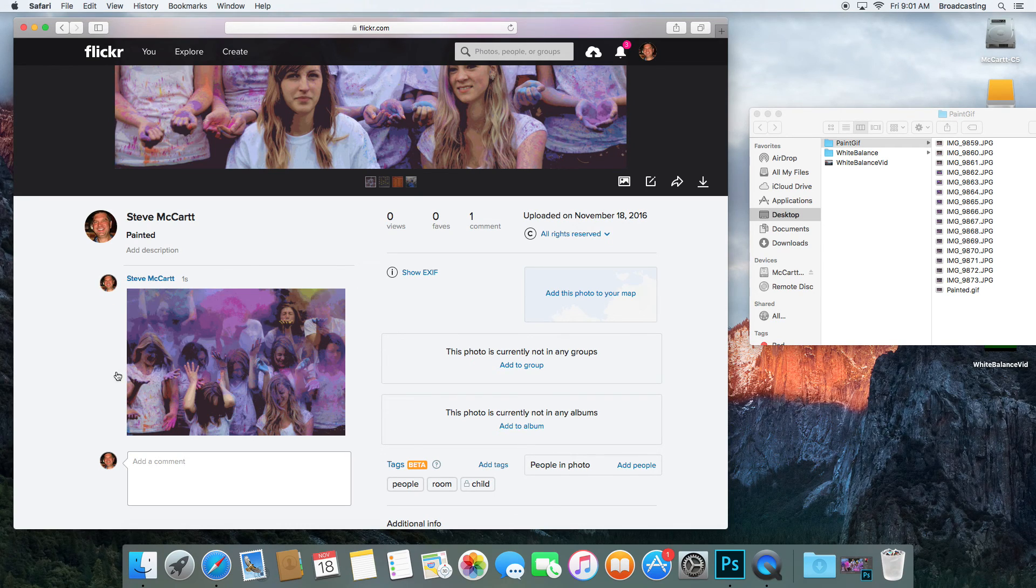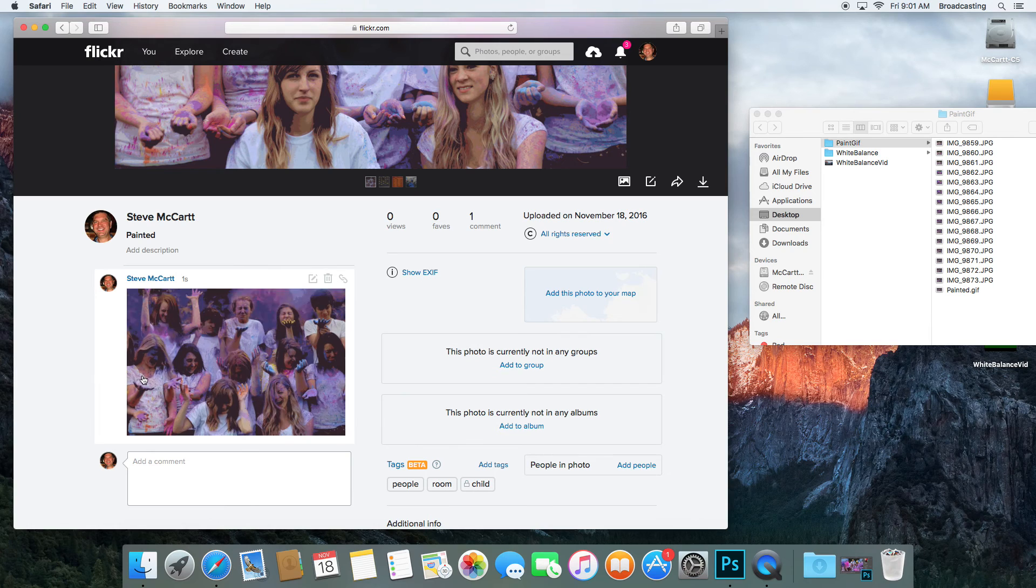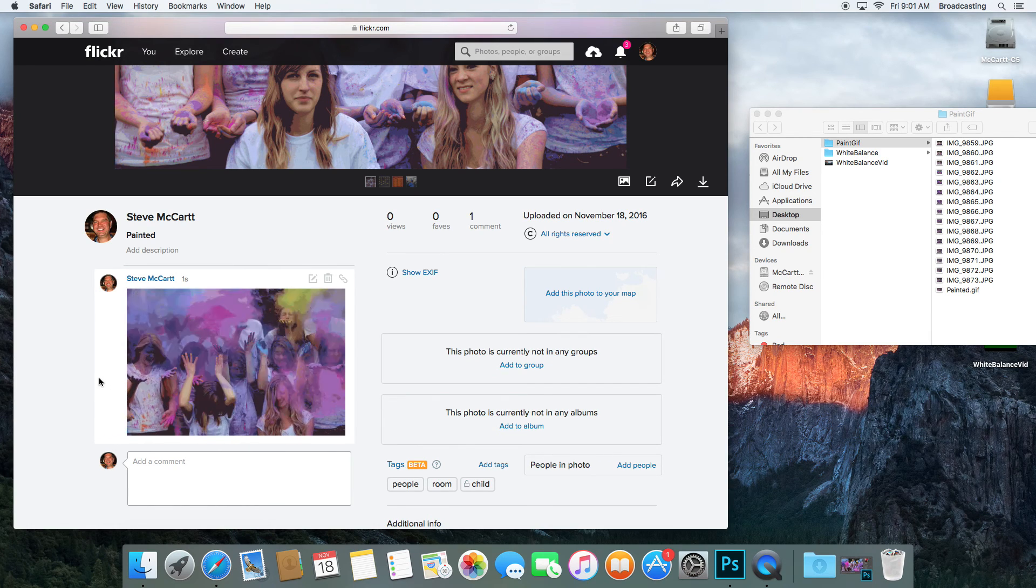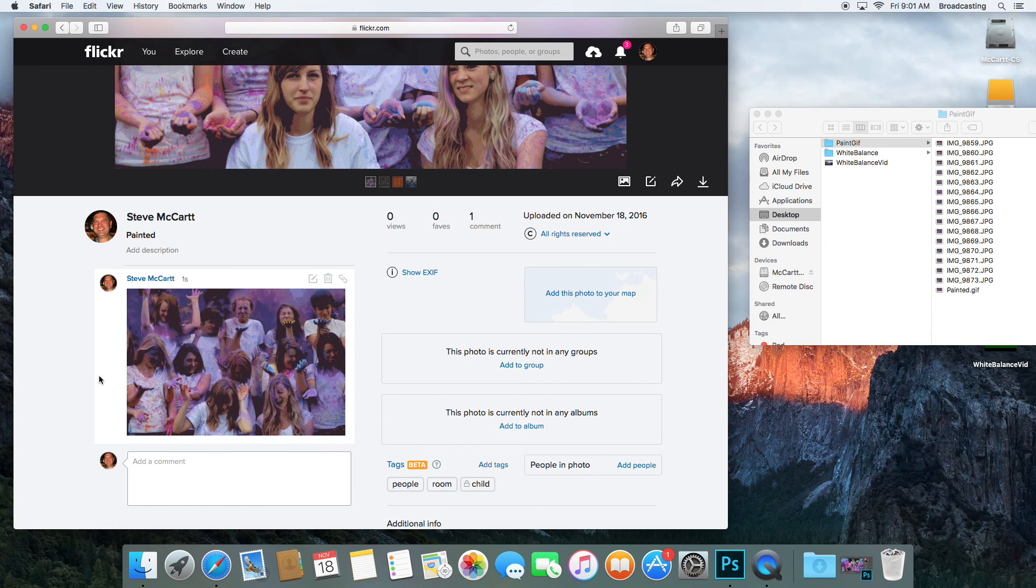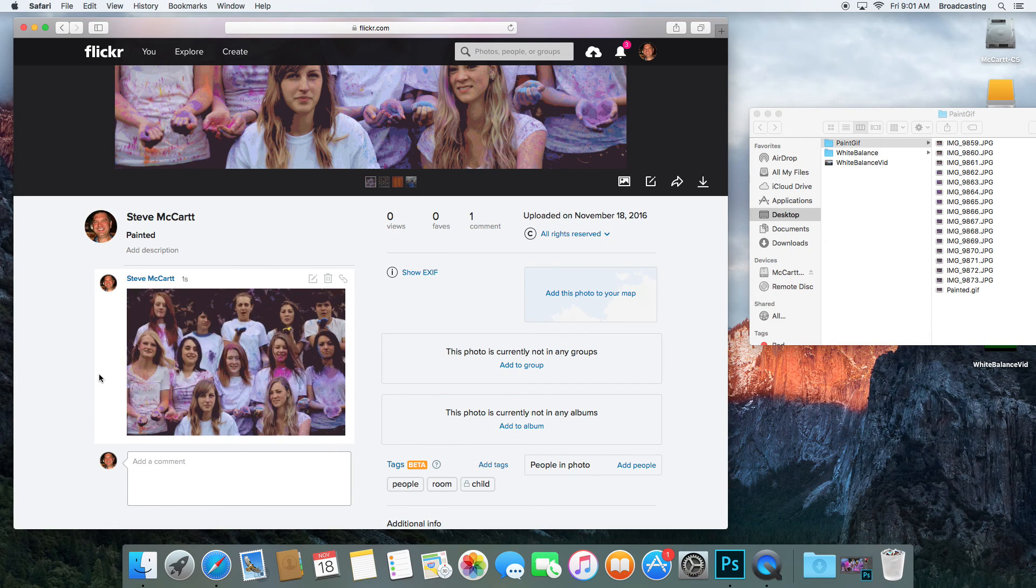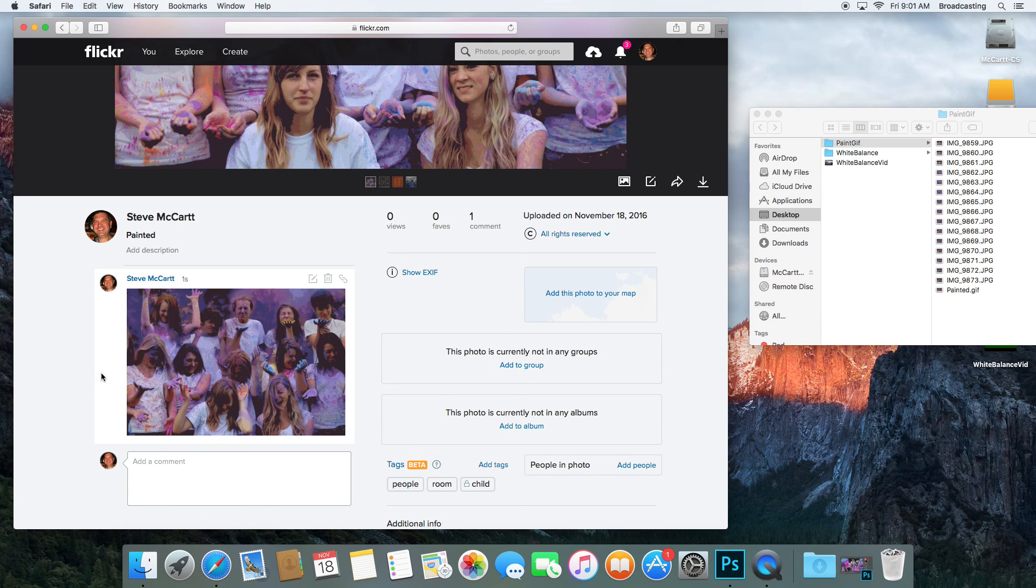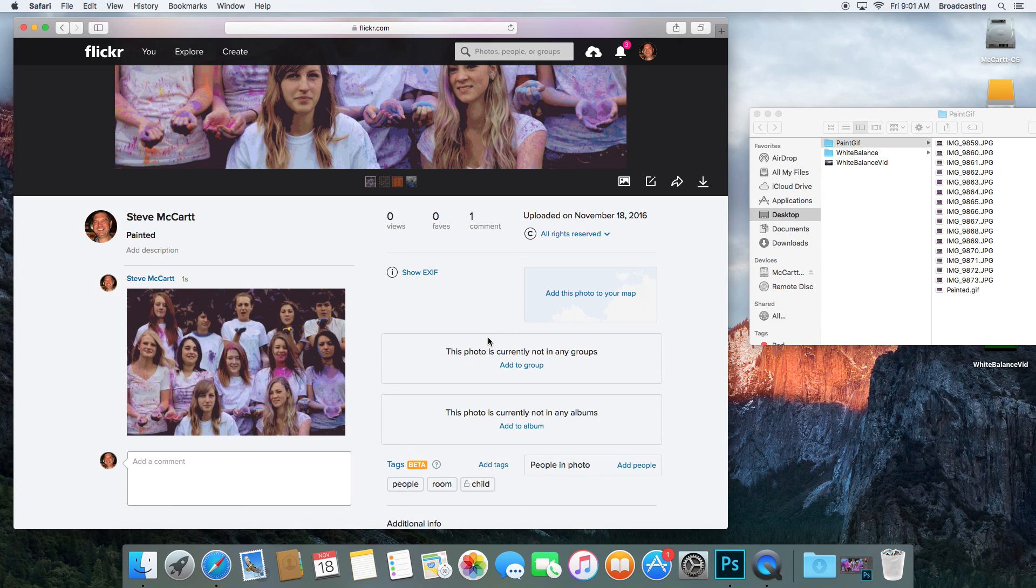Now it should play my GIF. So that's how you make a GIF and load it to Flickr so it will play.